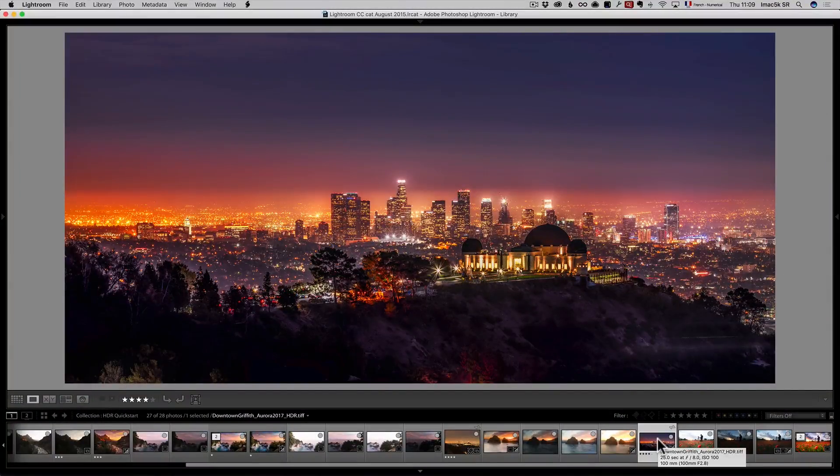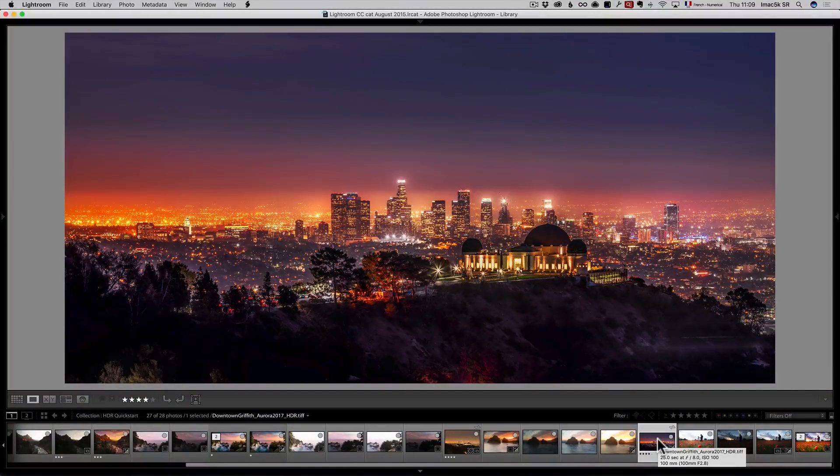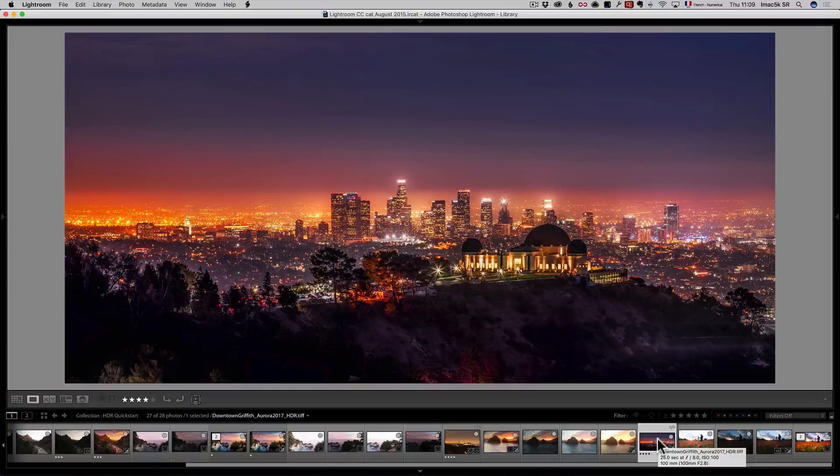Check out the link below this video. Mesdames and Messieurs, hope you enjoy this. I hope you're going to check out my HDR quick start course and sign up to get the first one to get notified about Aurora HDR for Windows if you're a Windows user.